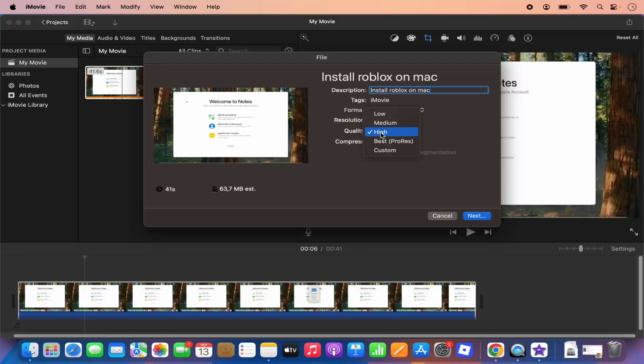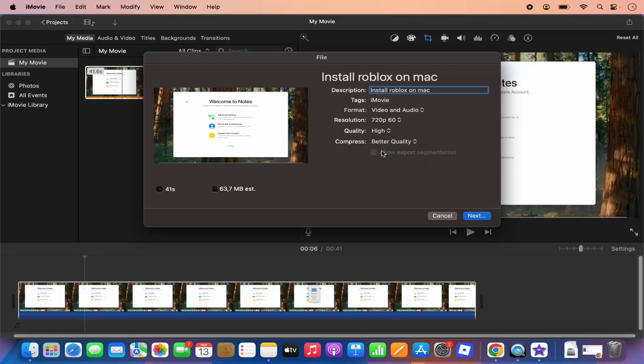And then the quality, I generally choose the high quality here. And then the compress option, I choose the better quality option, so it's going to give me the best quality.